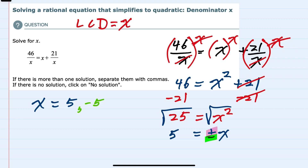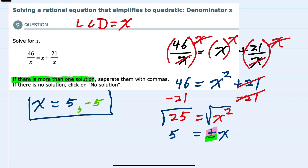So we have the situation where there is more than one solution. Separate them by commas. Our solutions are 5 and negative 5.